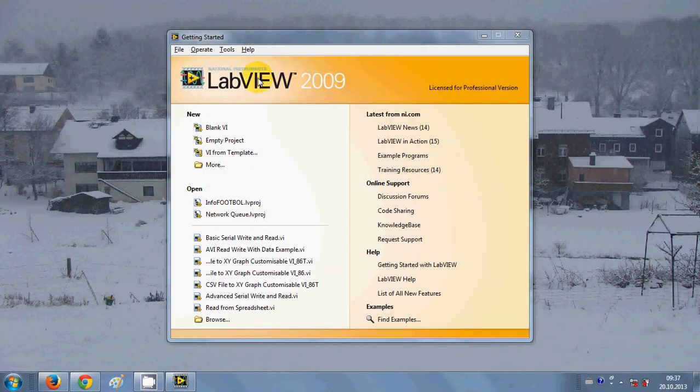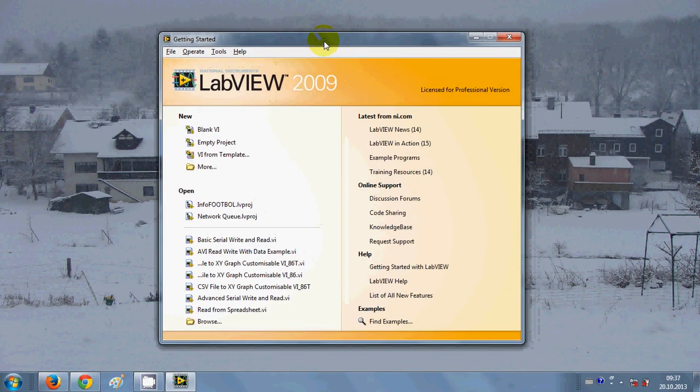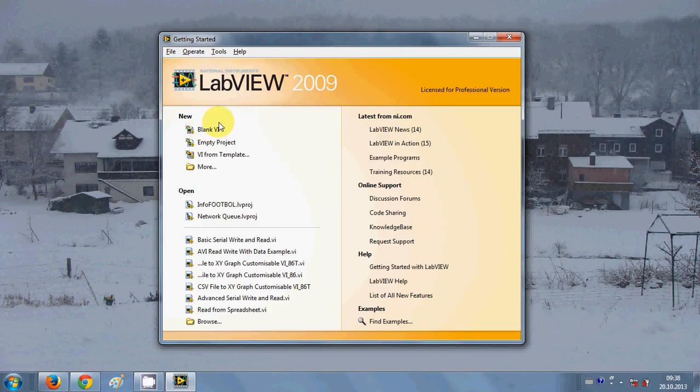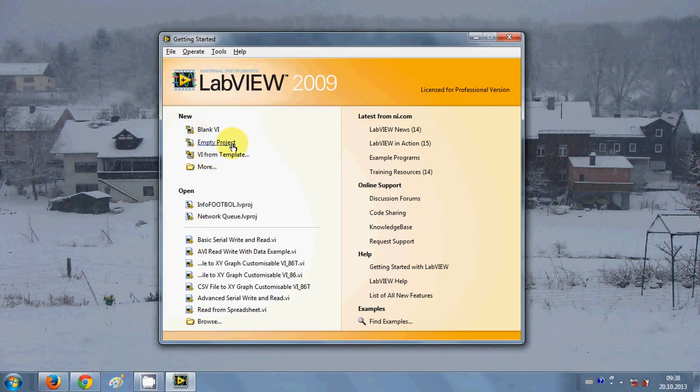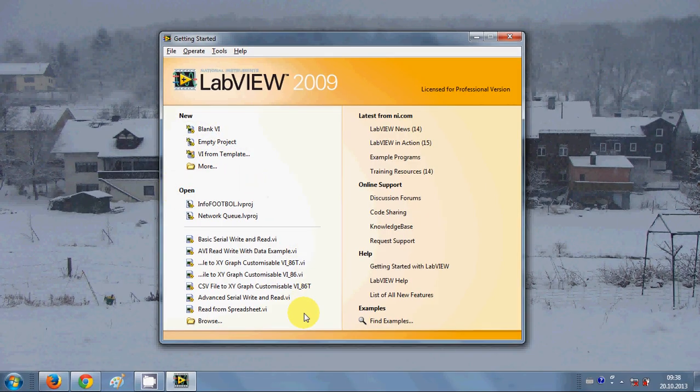The very first window you will see on LabVIEW workbench is this window where you can create a new VI. VI stands for virtual instruments and you can create a new LabVIEW project from here.